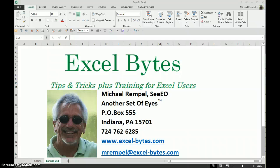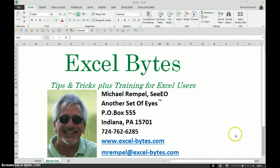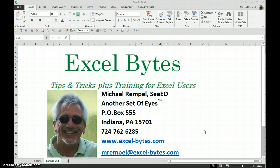Hello everyone, Mike Rempel from Another Set of Eyes with today's Excel Bytes blog post. Today we're going to be talking about naming cells or naming ranges, but naming it from a selection.